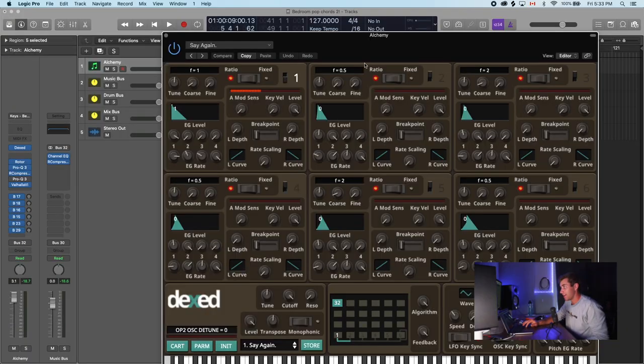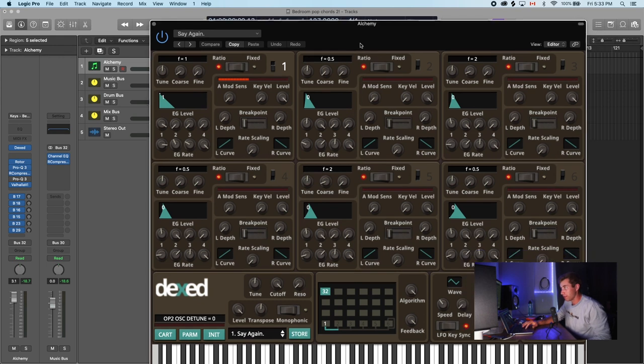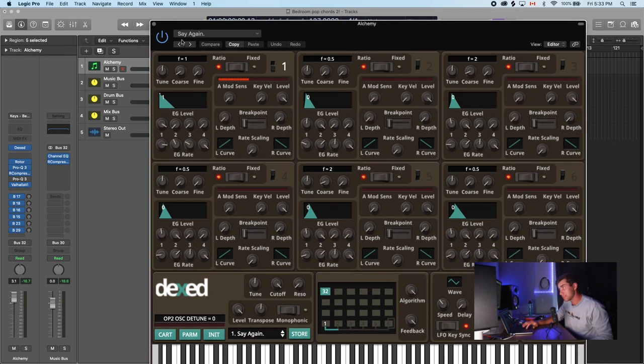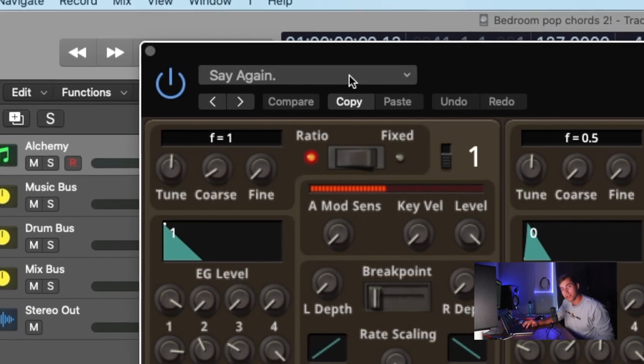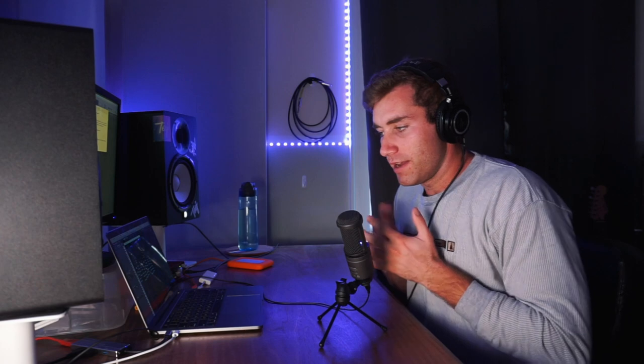So the VST I'm using to preview the sound is called Dext. It's a free plugin. I'm using the Say Again preset. I just know a couple of you guys were asking that question for the last video, and I think it's a pretty fire sound, so if you want that sauce, go download it.